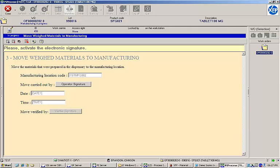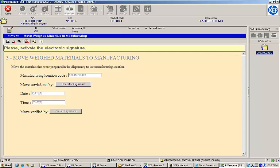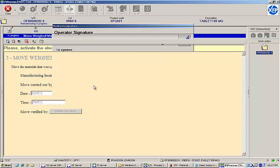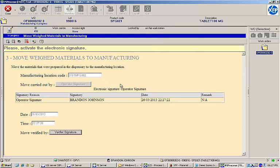Next, we are prompted to move the weighed materials to the manufacturing location. This task simply provides some basic process instructions and requires an operator and verifier to provide electronic signatures to certify that the tasks have been completed. You can see the details of my signature above. I'll provide the credentials of a second user to continue.